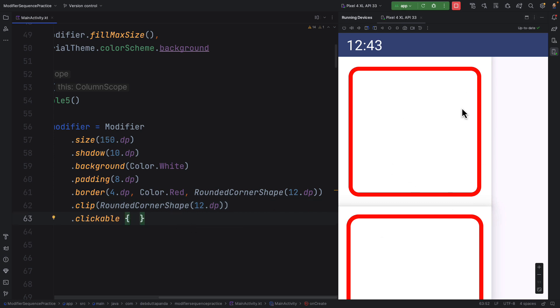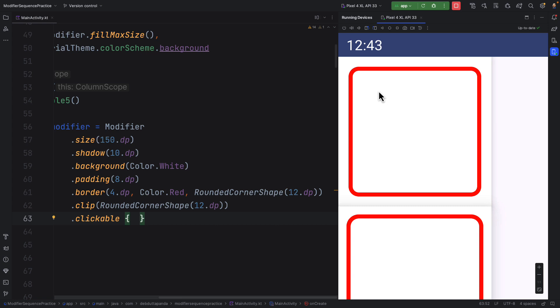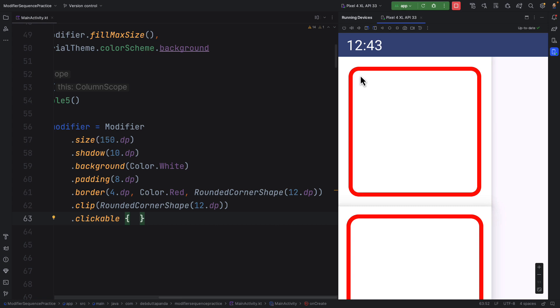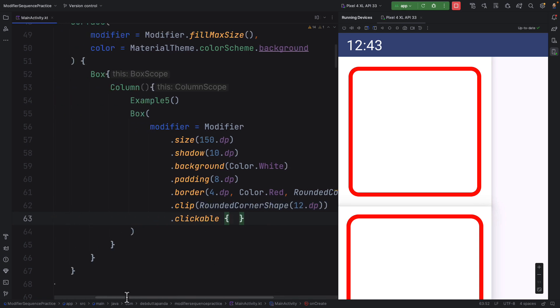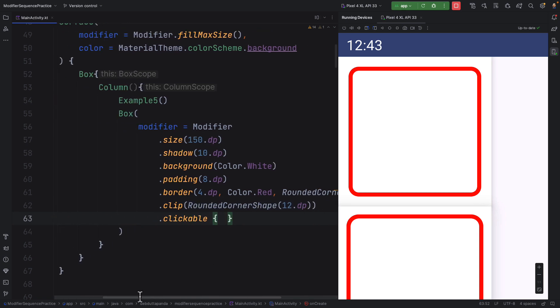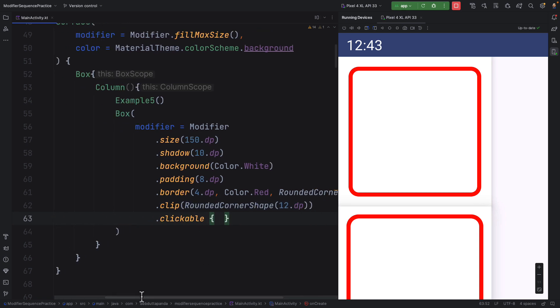So this way you can experiment, you can have experiment how the order will be to have a perfect output. See, first of all, you have to analyze what your requirement is. That means the shadow, the background, the border, the clickable, and here in this clickable, the clickable zone is rounded corner, right? So I have to mention this clip. So this way with experiment, you can have a idea what the order, what the modifiers you want.